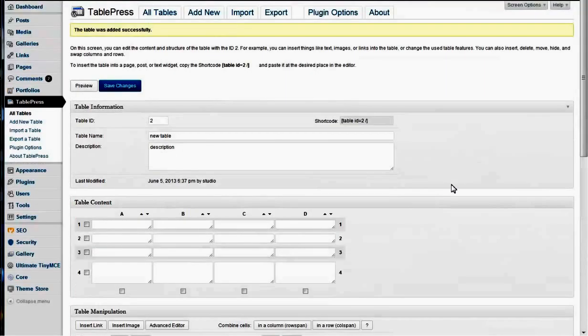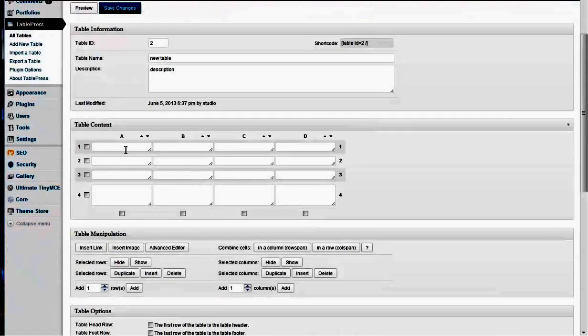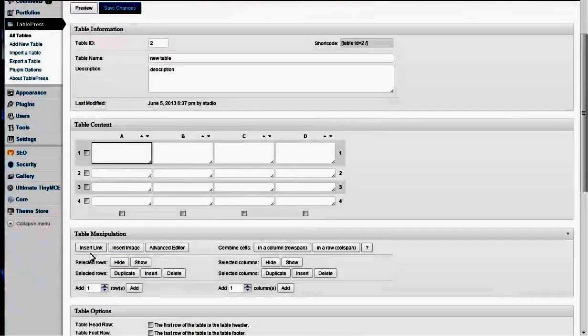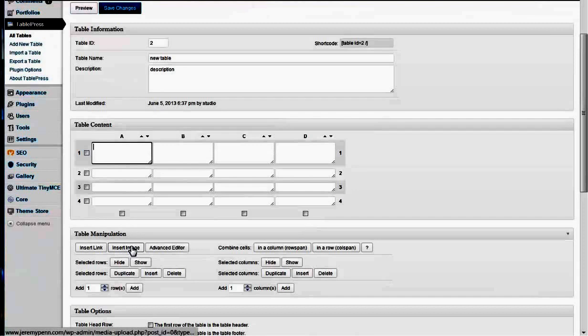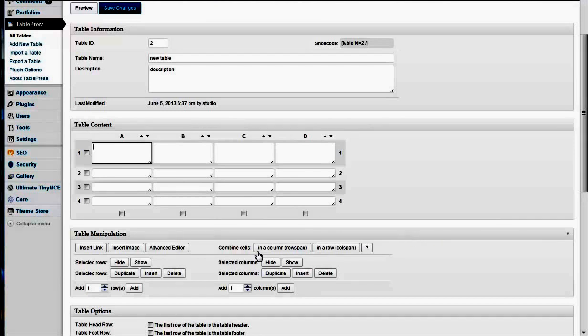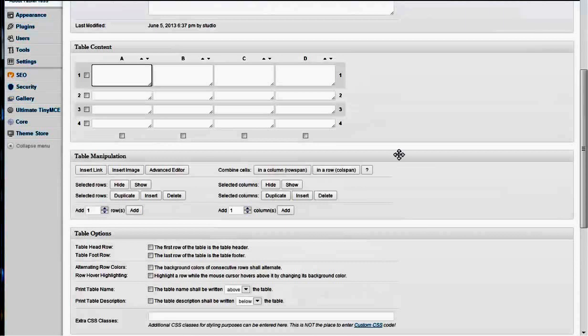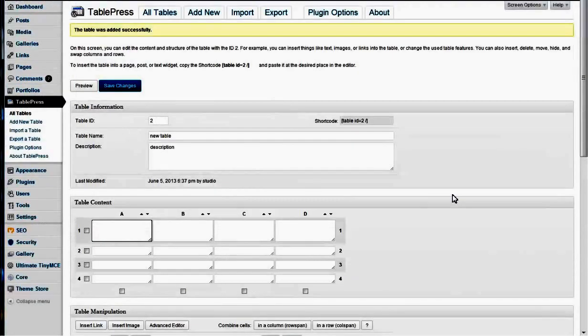So that's how you do that, and then once again, if you wanted to insert a link, you would click this, insert an image, click this, or an advanced editor, which you probably won't use. And then you could combine cells here, too. But if you wanted to let me get more detailed on how to use this, just let me know.